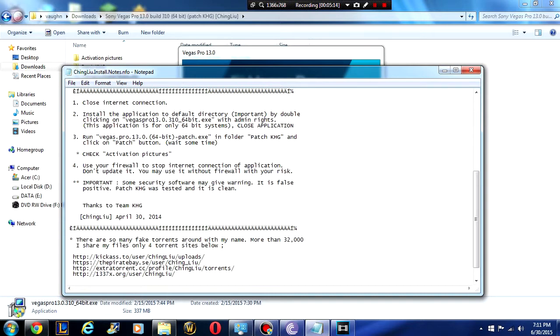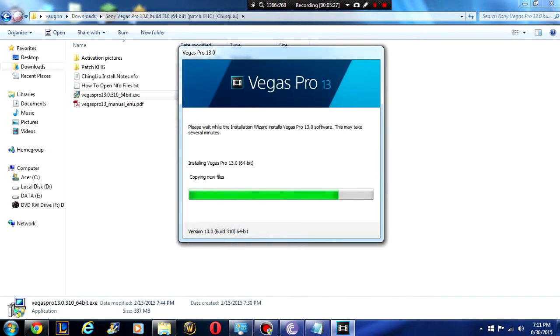Important, some security software may give warning. It is a false positive. Patch.khg was tested and it is clean. You guys can trust me on this. This is also my editing program of choice and this is exactly where I got it because this program is way too expensive for me to unfortunately buy.